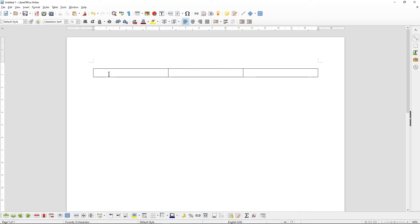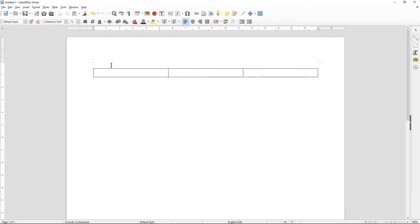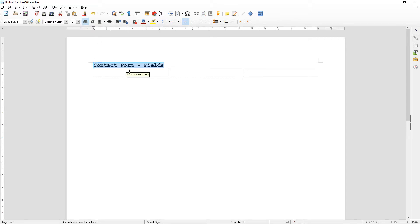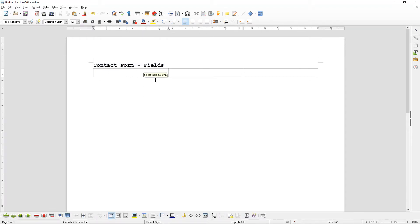We're going to click just above the table — we want to add a title here. For example, if I was doing this work for my web developers I might write something like 'Contact Form Fields'. The idea is I'm creating this document to tell my developers what fields are required for a contact form for a client project.